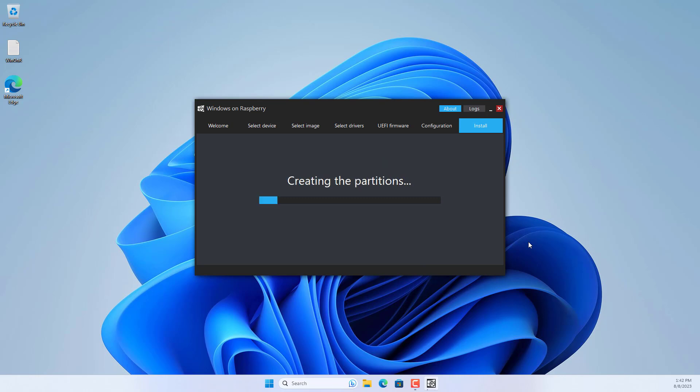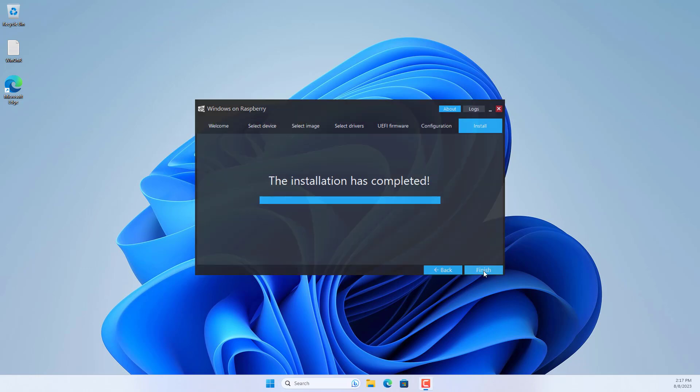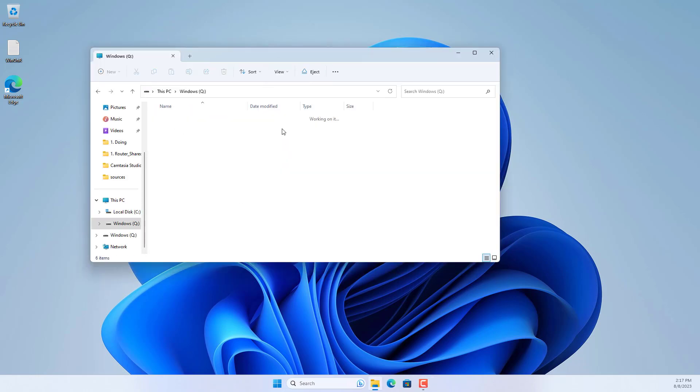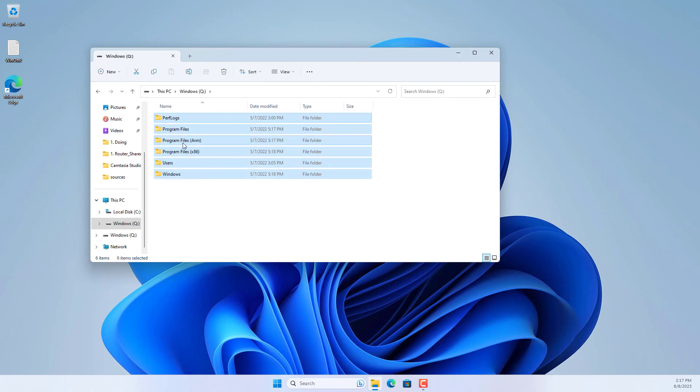After completing the setup Windows on Raspberry will apply to your memory card. You wait patiently until you receive the completion notification. These are the files on the memory card once done.